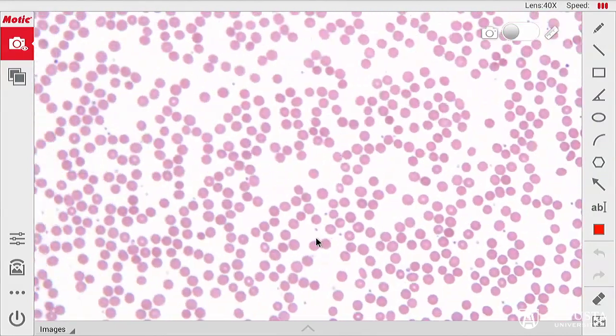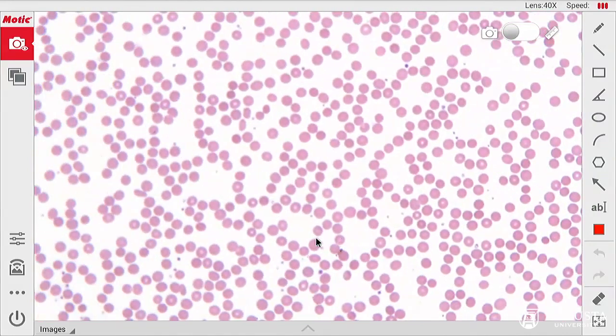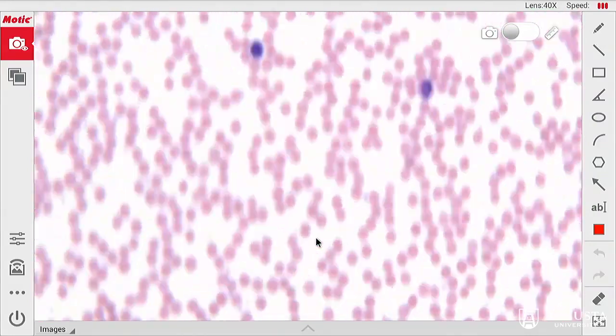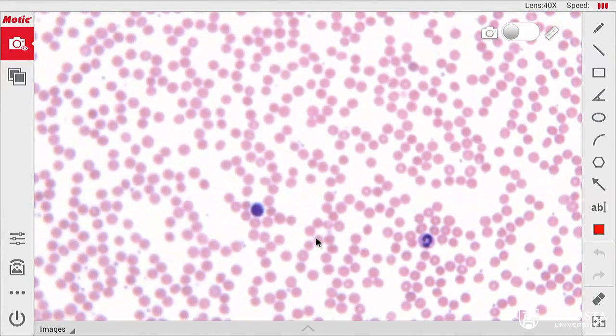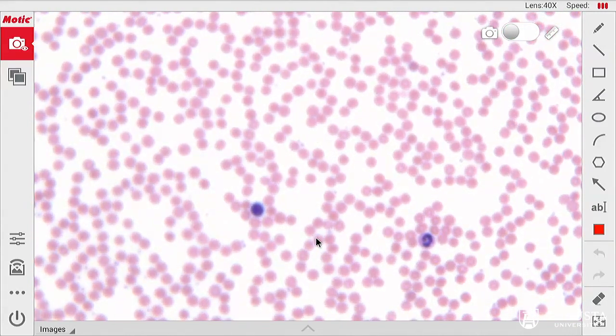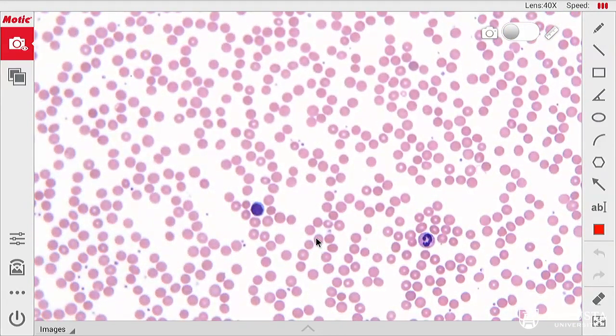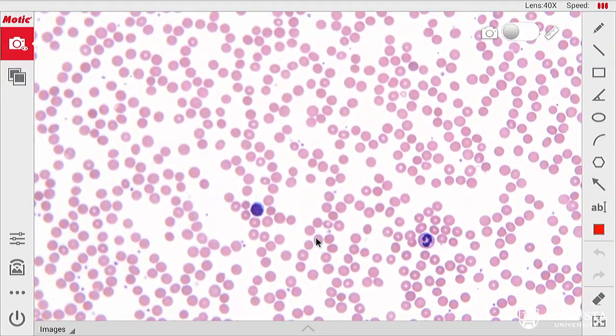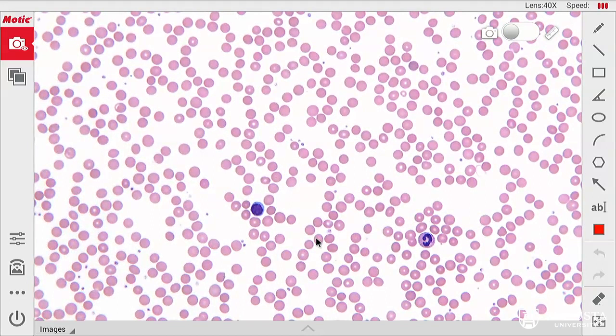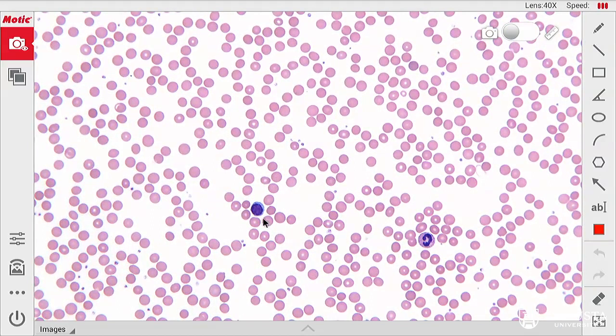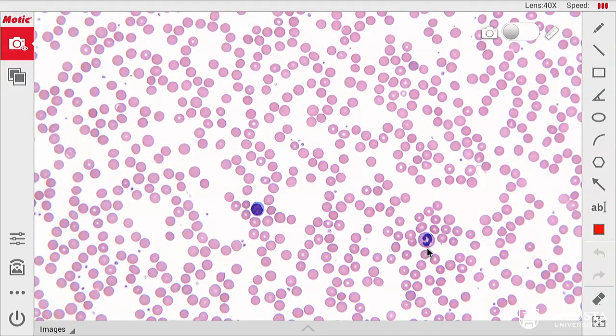We may not be able to find a basophil, it's kind of the rare unicorn of a blood smear. Here we see a lymphocyte on the left and a neutrophil on the right.